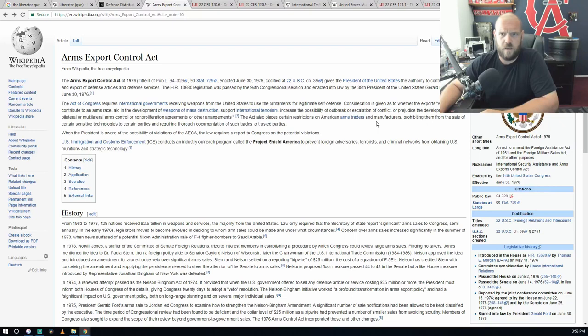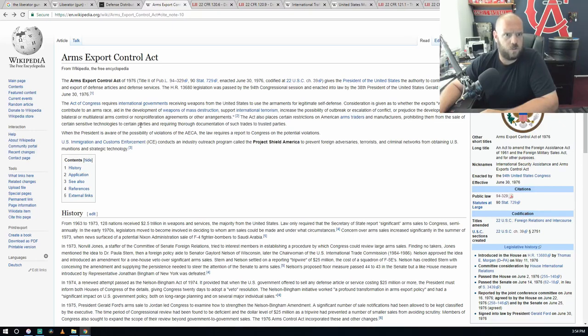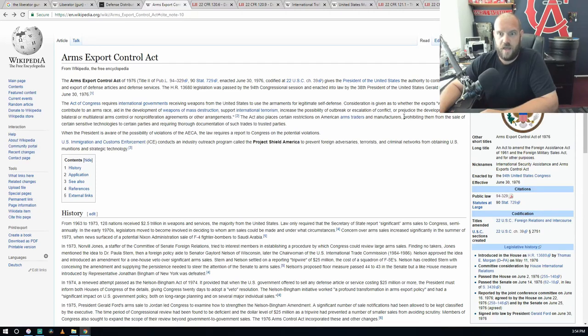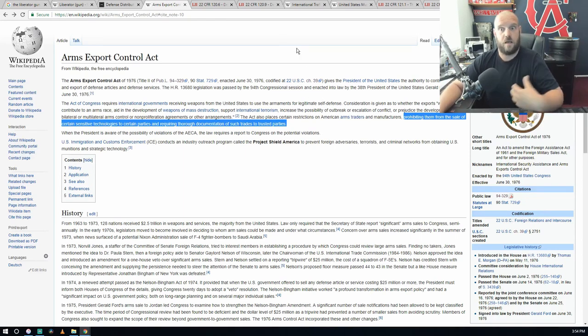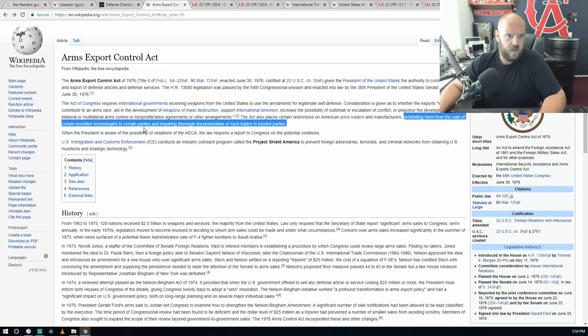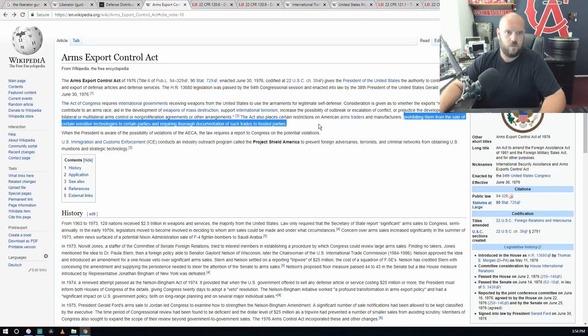The act also places certain restrictions on American arms traders. That's where we start getting into the individuals and manufacturers, prohibiting them from the sale of certain sensitive technologies to certain parties and requiring thorough documentation of such trade to trusted parties.